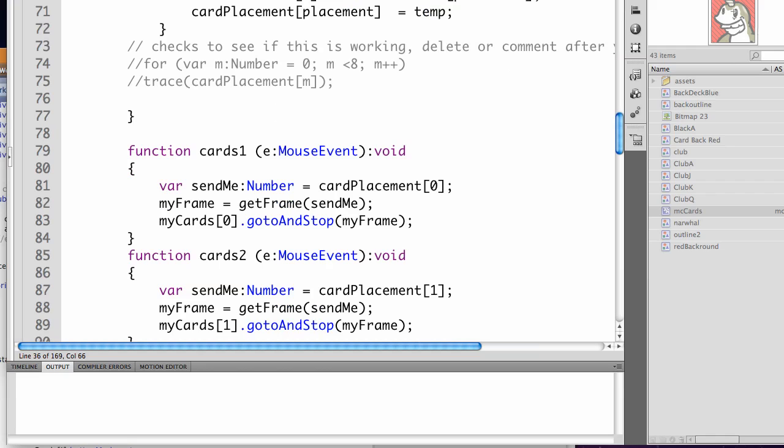We have function cards1. It's getting a mouse event of the mouse click and it's not returning anything. We create a variable and it's the same variable in each function because it's local. So when we close the function, it doesn't exist anymore. So we're getting sendMe which is a number type and it's equal to card placement of the card that we're currently on.